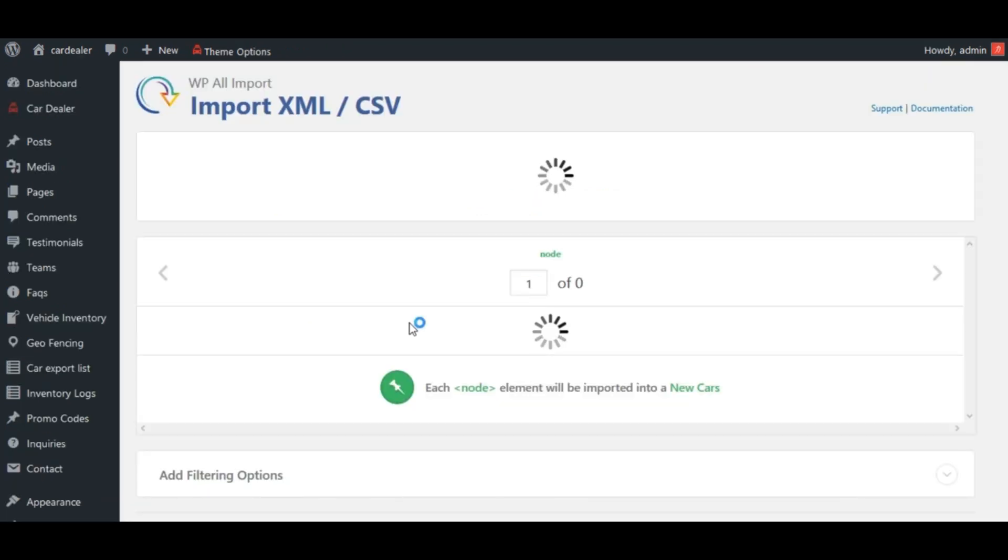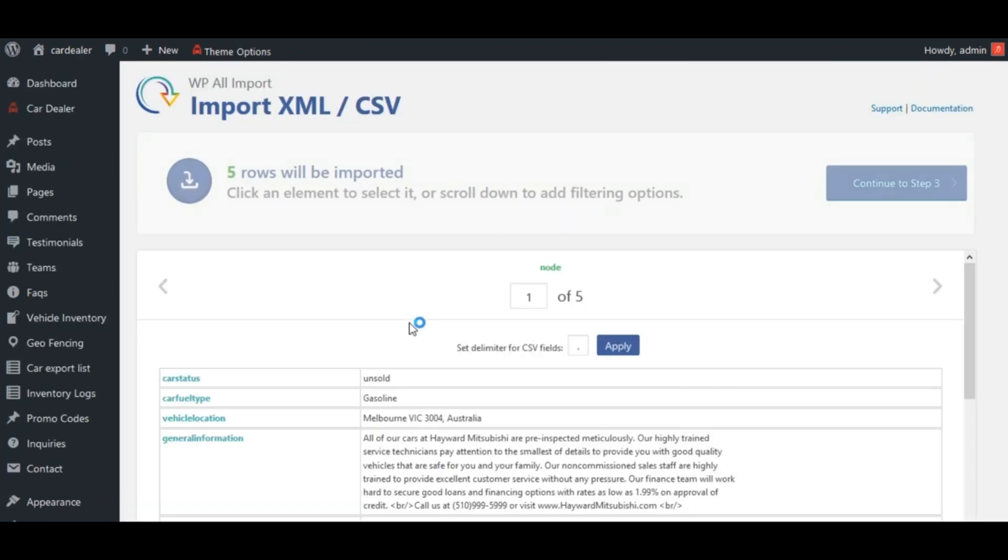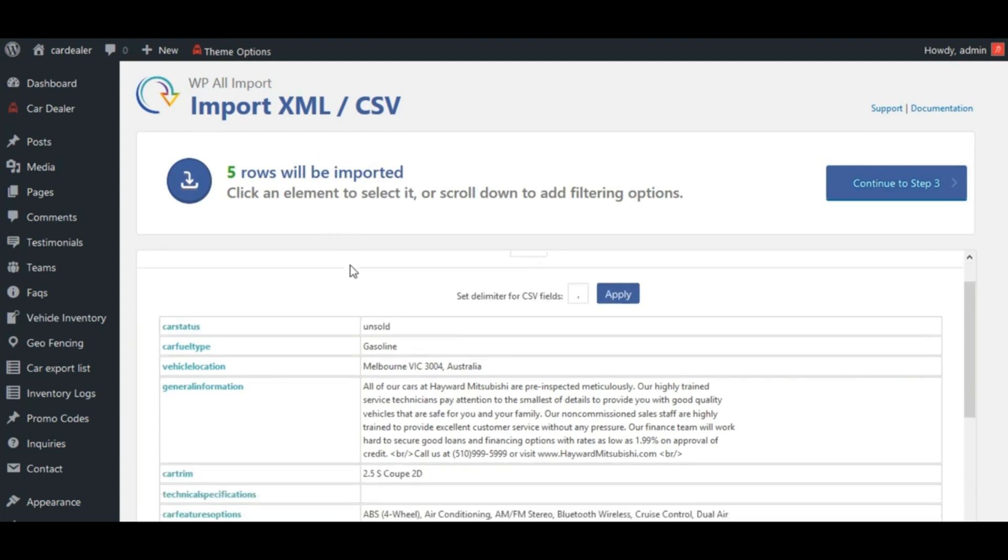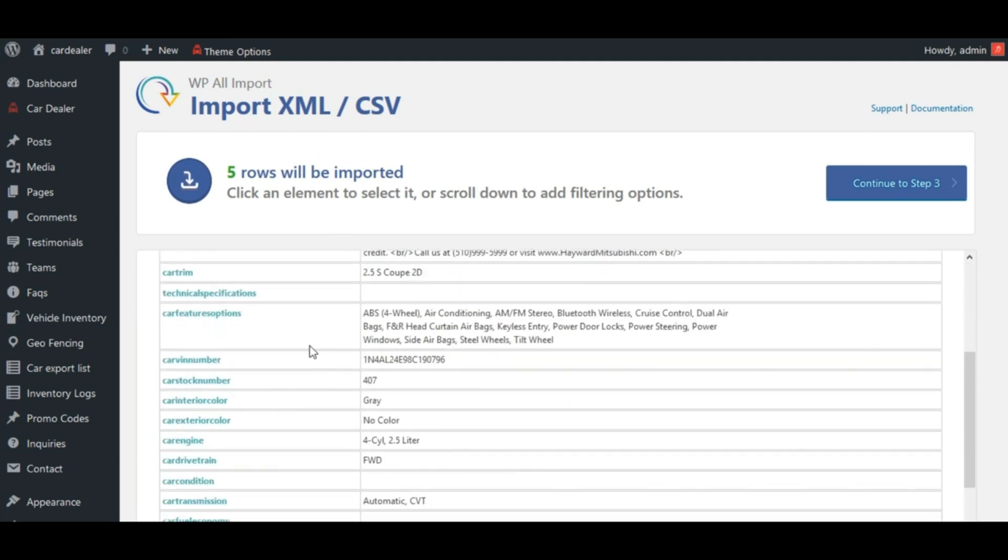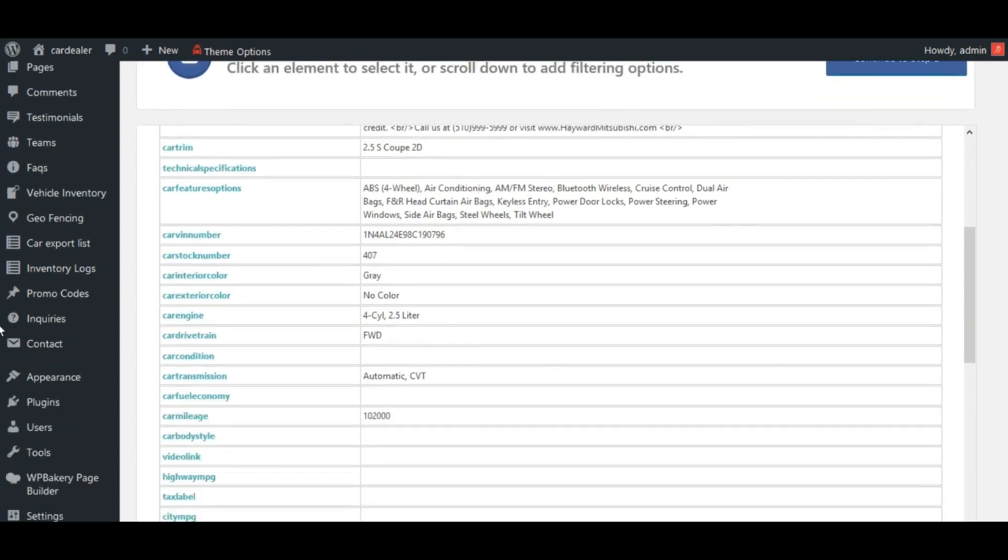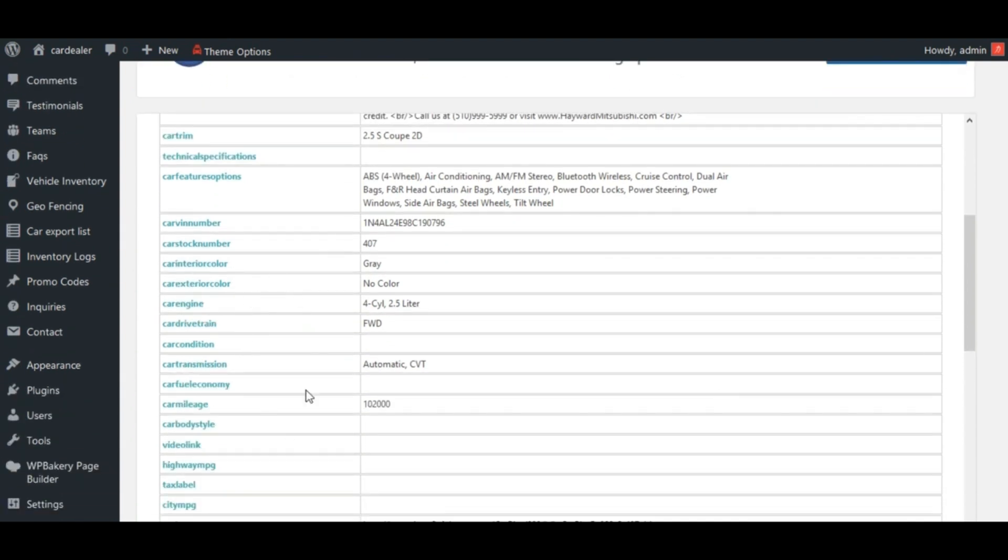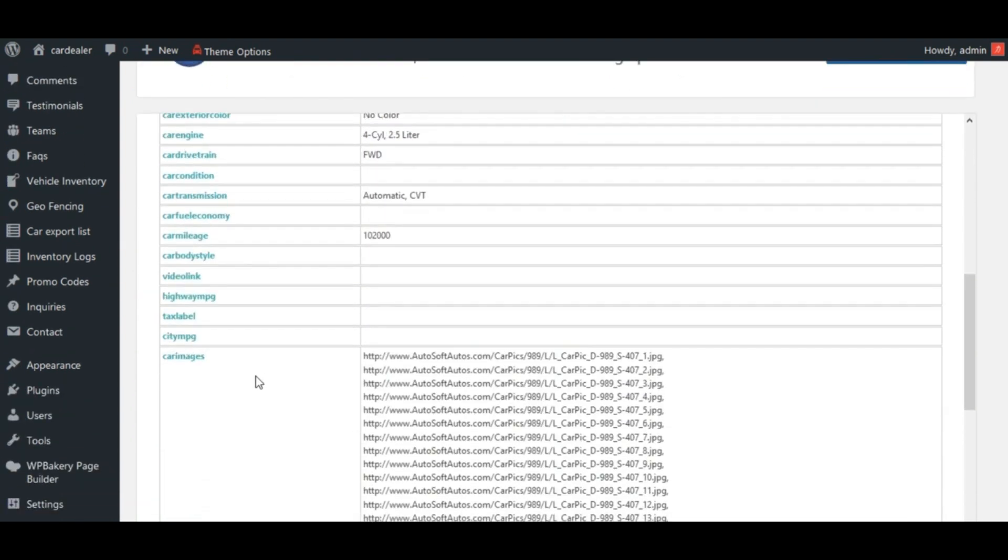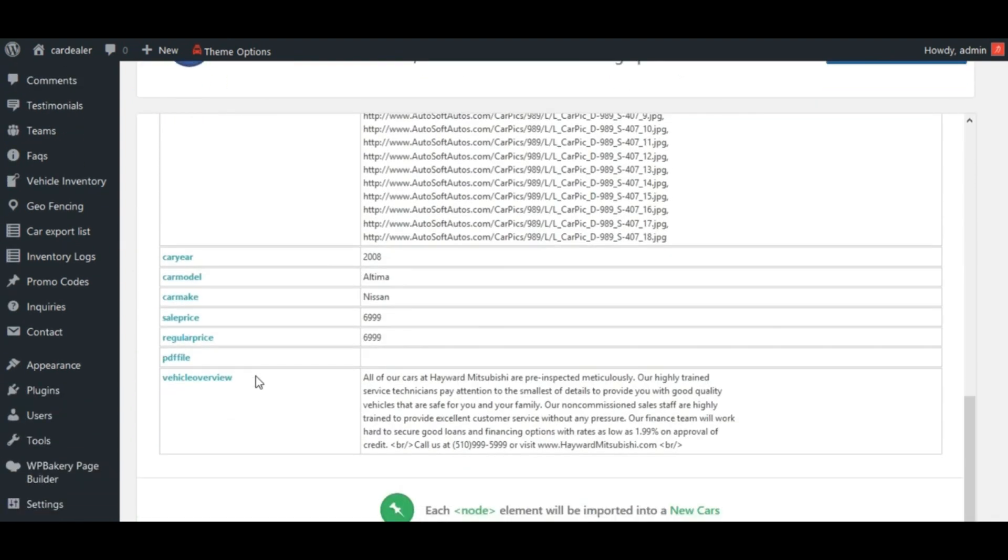See here, these many rows will be imported. See here, these are the data fetched from CSV file we uploaded.